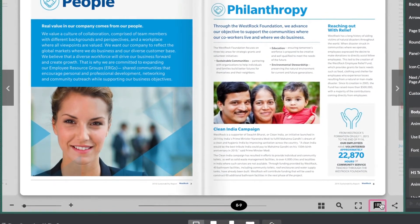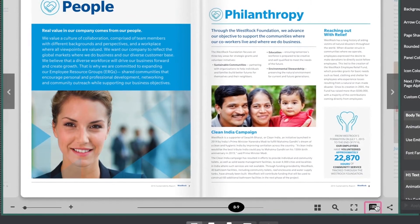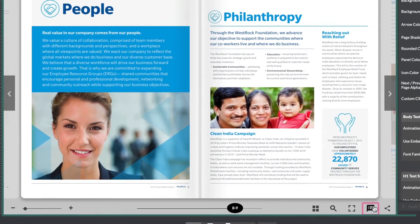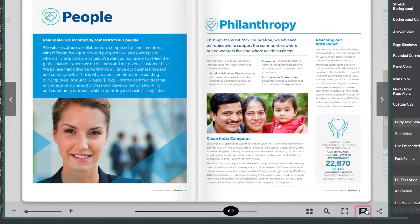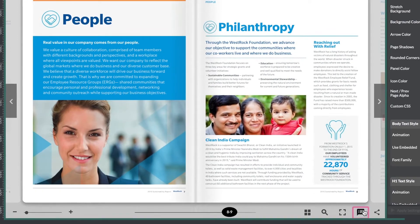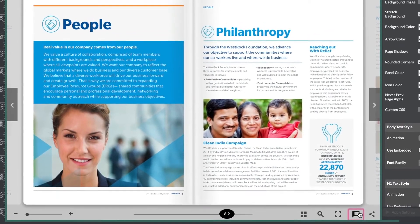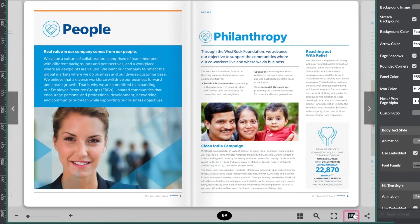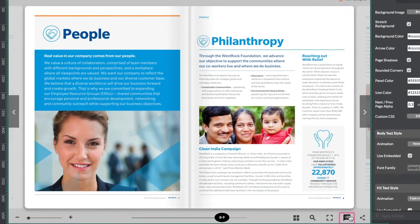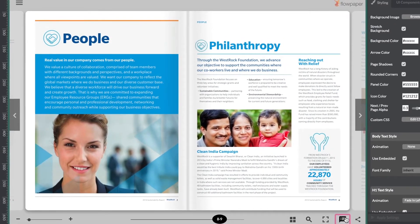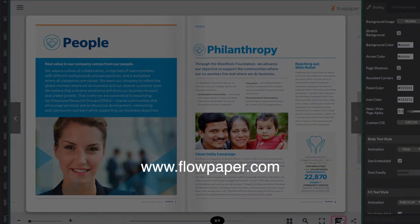This improved reading functionality ensures that the text is being read in the correct order. This is a great function even for people without visual impairments, as it gives a visual aid as well as an auditory one. Thank you for watching this Flowpaper tutorial: Improved Web Accessibility with Read Out Loud. You can find more tutorials to help you through this process online.